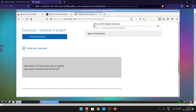As you can see, it is downloading the ISO file very fast, which is 5.4 GB.